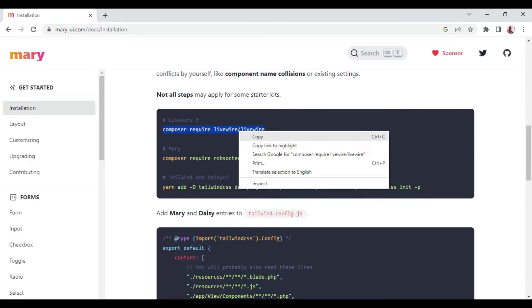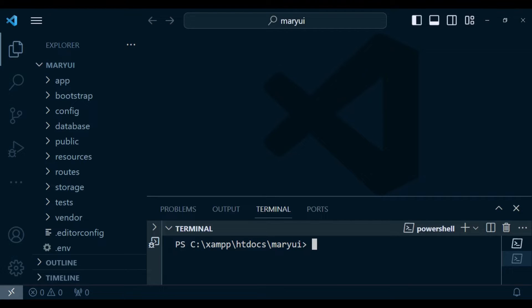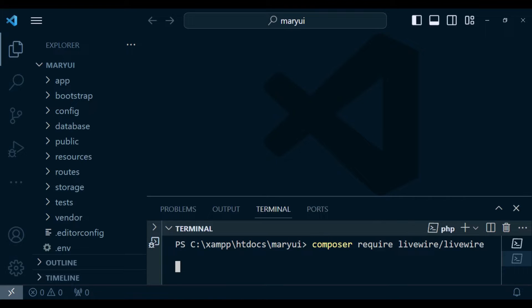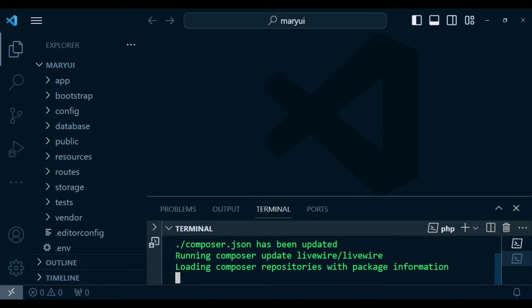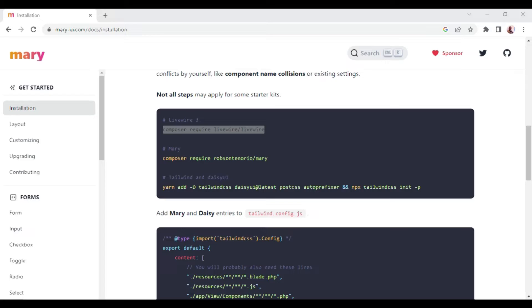The first thing I want us to install is Livewire. I'm going to paste it in the terminal and click enter. As it installs, I'm going to pause the video. Livewire is fully installed.